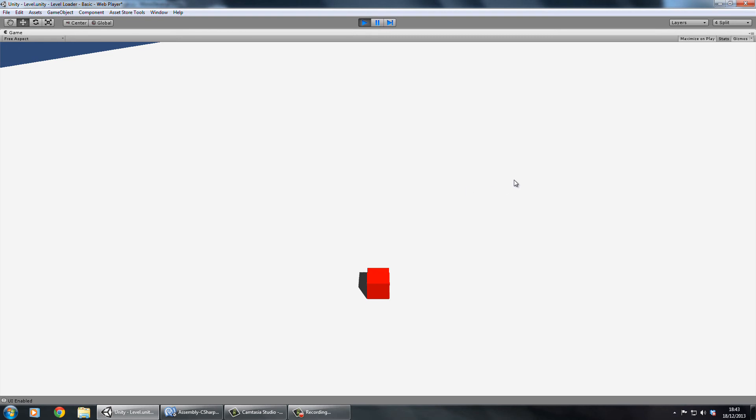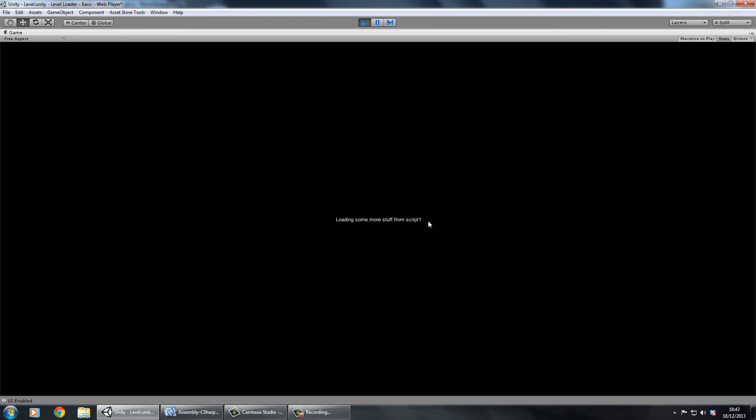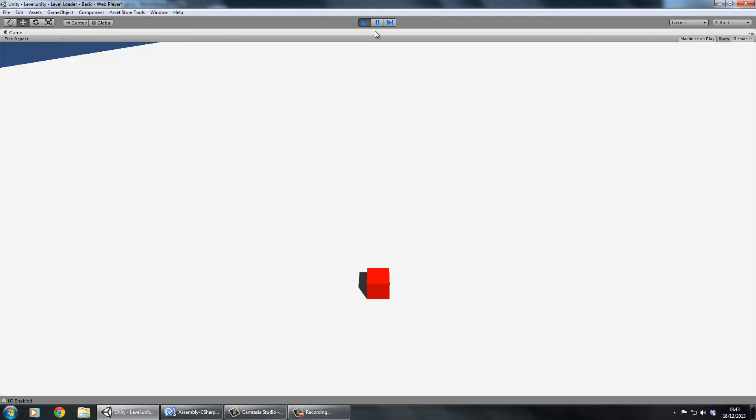See if I press L to go back to the loading screen, the main menu sorry. And now we click load level, the load screen's back with us now.